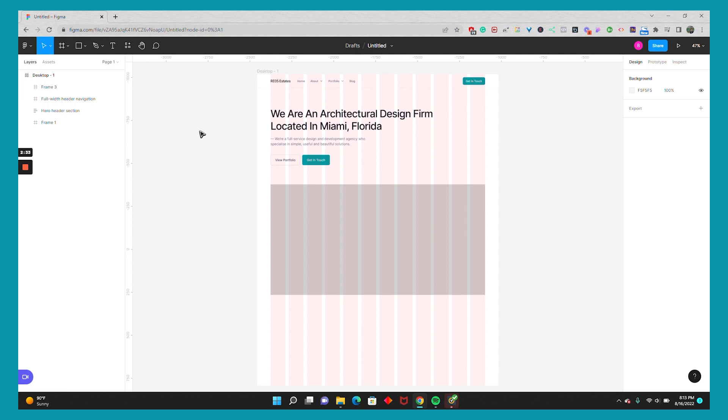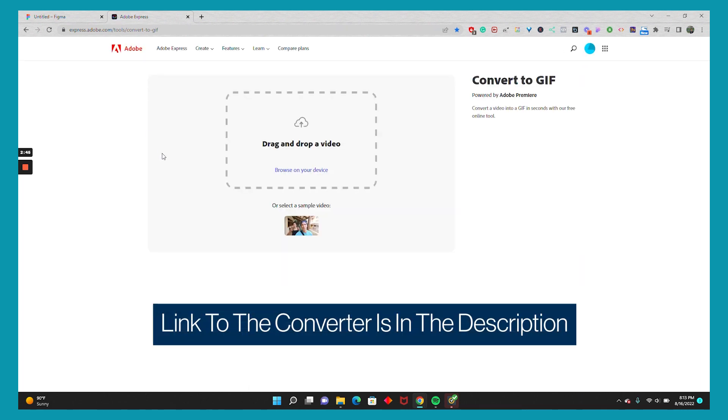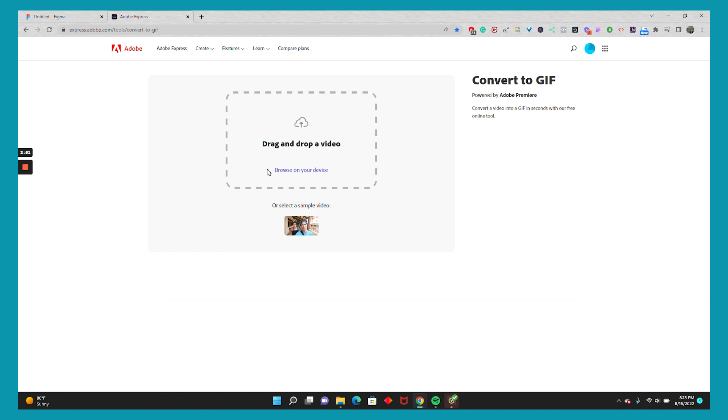So if you're looking to convert your MP4s to GIFs, one way is Adobe Express. It's what I like to use. You can go to Adobe Express and they have a free tool that converts MP4s into GIFs. I'll go ahead and show you right quick.